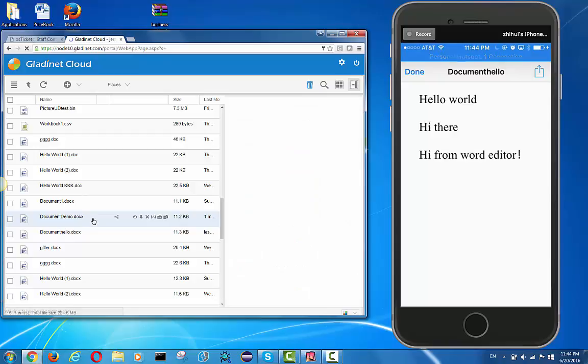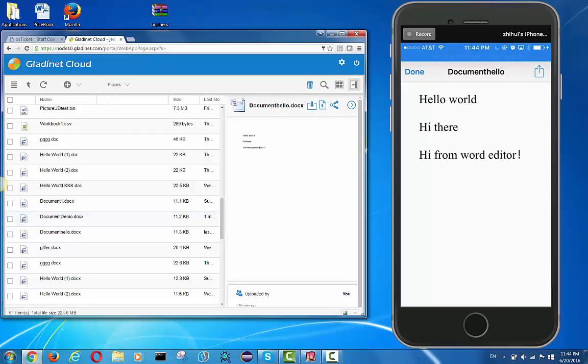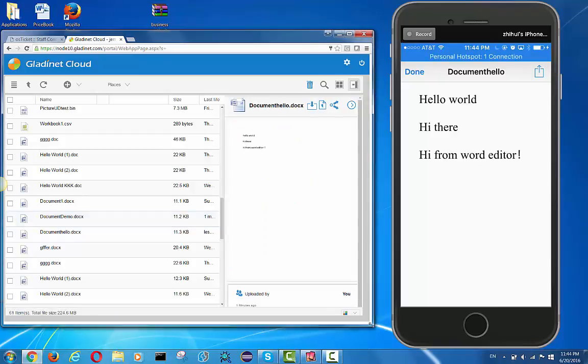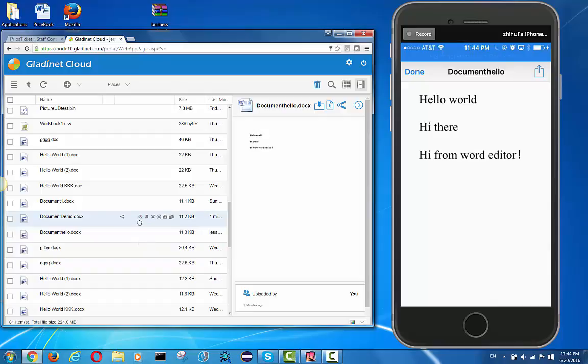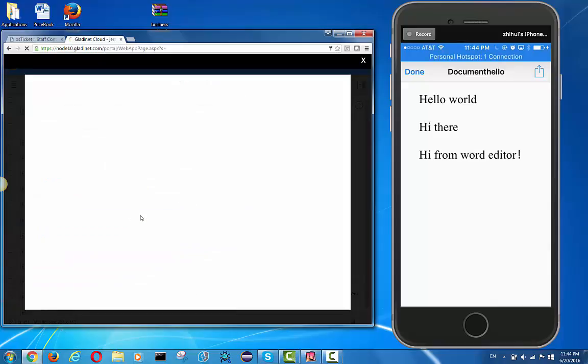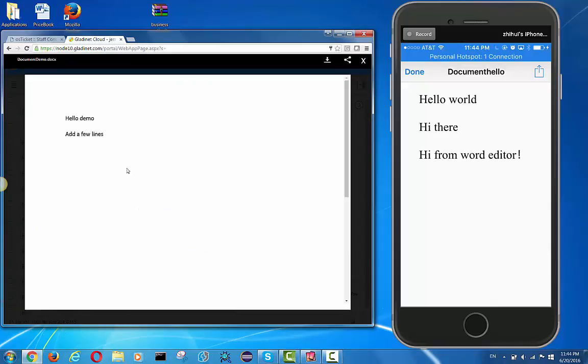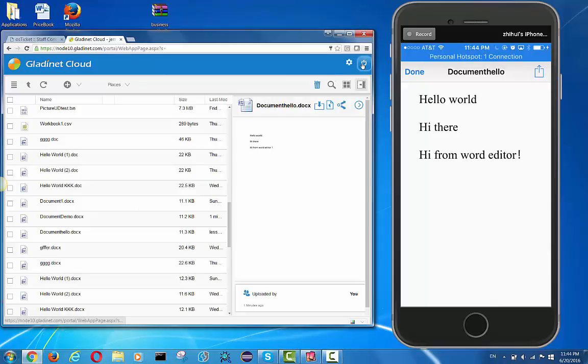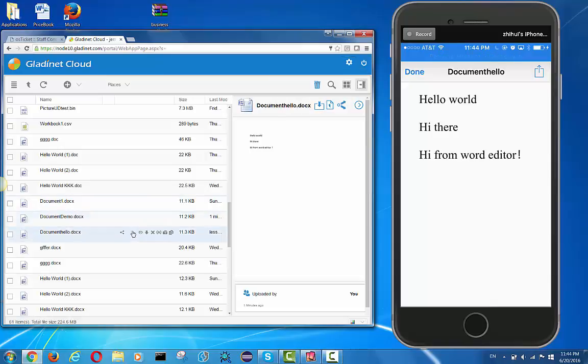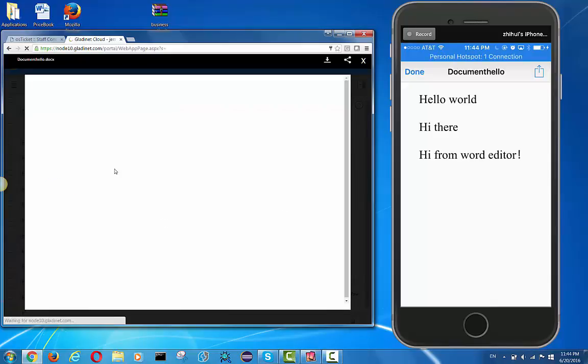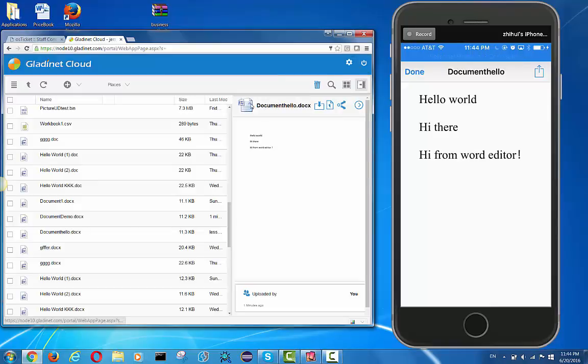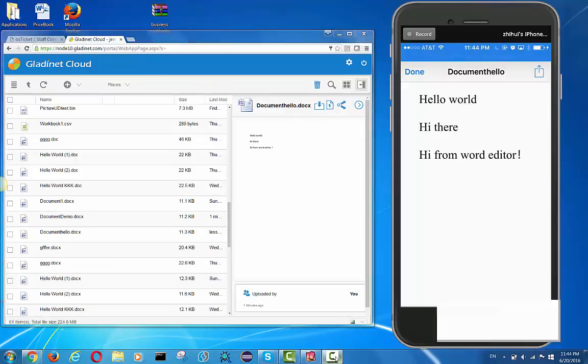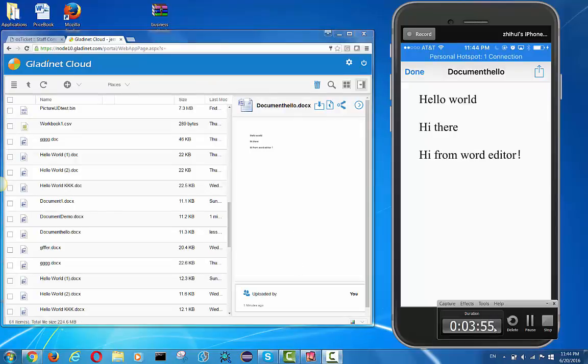We can also use the web browser to verify that the file has been saved. We can click and view the contents of the file. As you can see here, the content of the file hi from the Word editor is also coming from the Word app on iOS. This demonstrates that we can save directly into cloud storage from Word. Thank you.